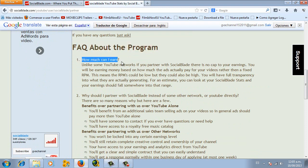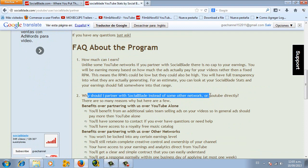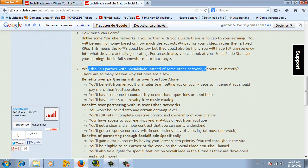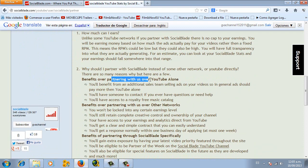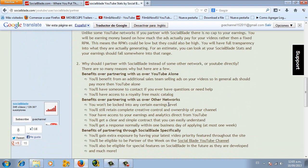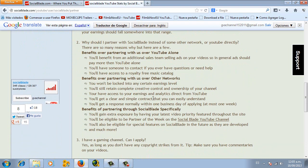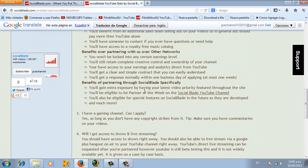Like for example, how much you can earn, why you should partner with SocialBlade instead of other networks, the benefits of being within, and also what are the differences or which benefits you will have over partnering with other networks.